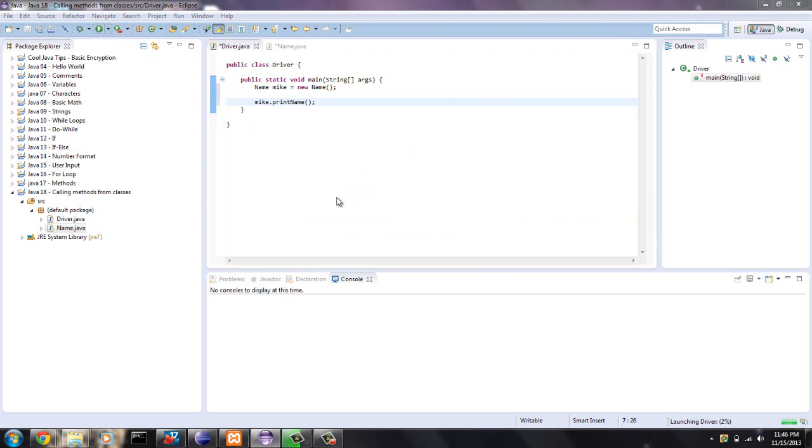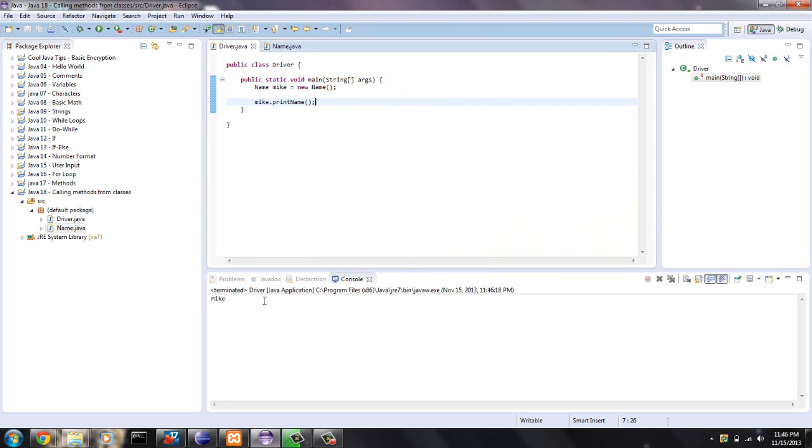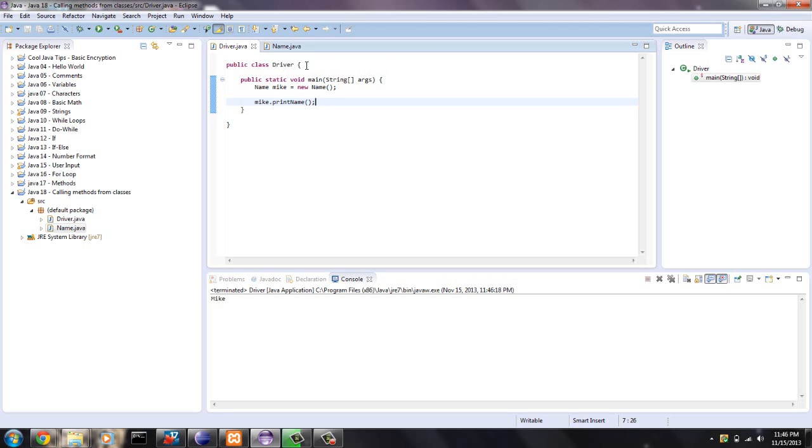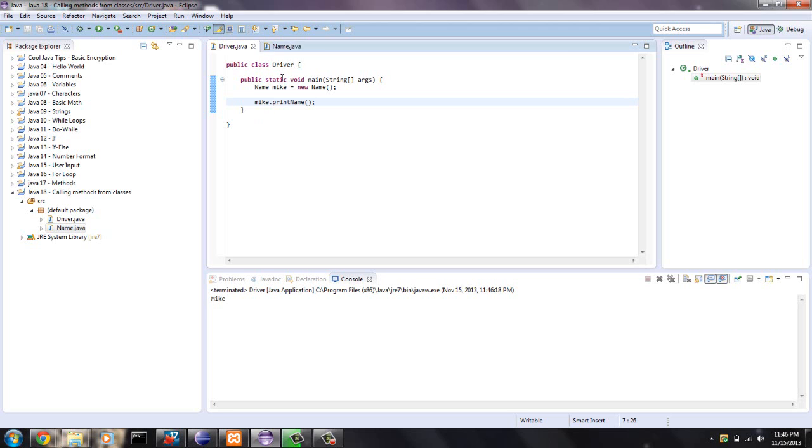And at the bottom of the screen, it prints Mike. So right now, you can use different Java classes and they will all interact as long as the name is instantiated within this driver class.